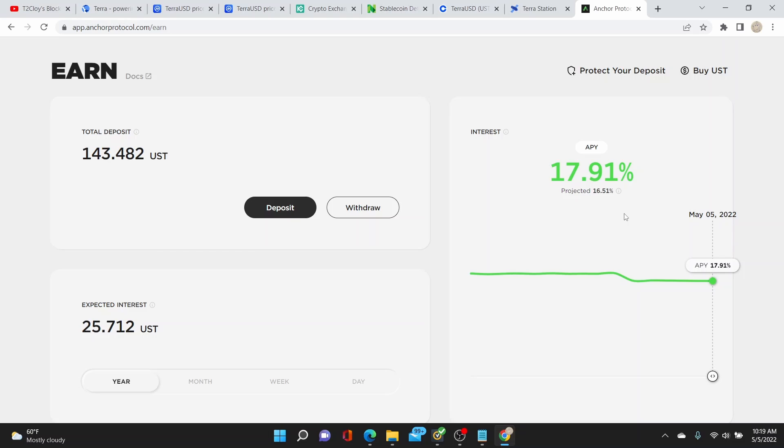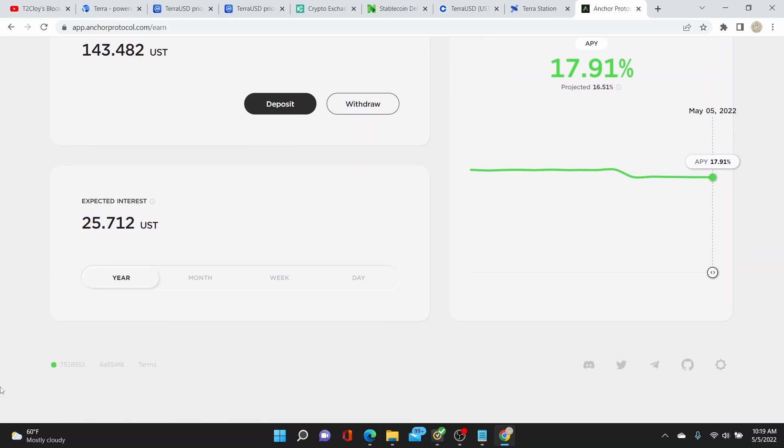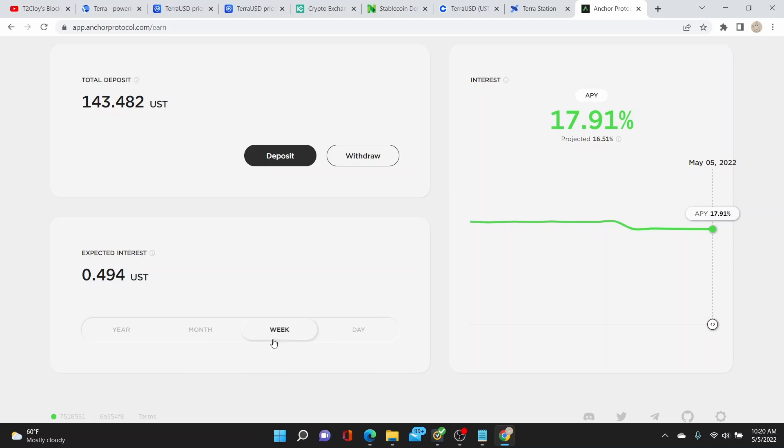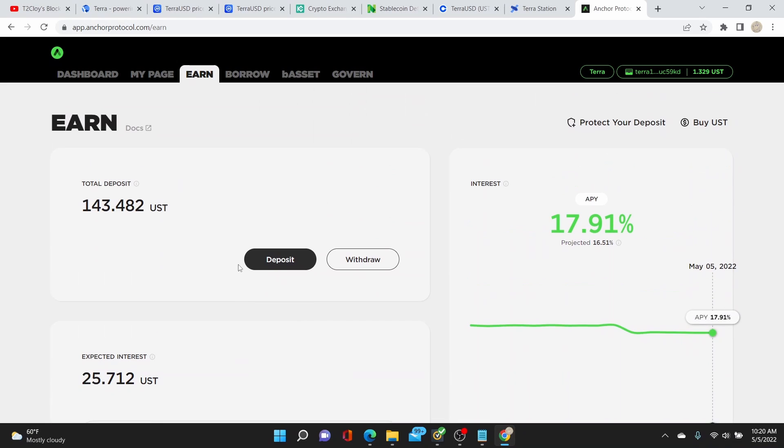And there you go, it deposited it. And the good thing on the Anchor Protocol, you'll get 17.91% APY projected. I've been just reading this number, it used to be 19%, but 17.91 is not that bad. In here it will show you the expected interest: 70 cents per day, almost 50 cents per week, and $2 per month, and $25 in a year. Not bad compared to bank deposits.